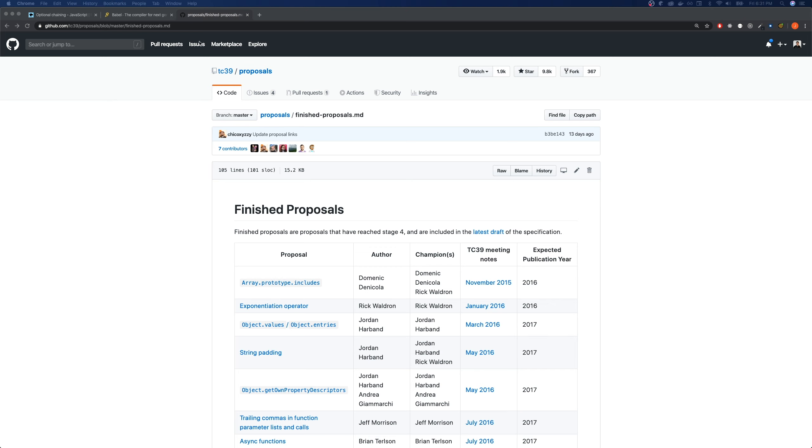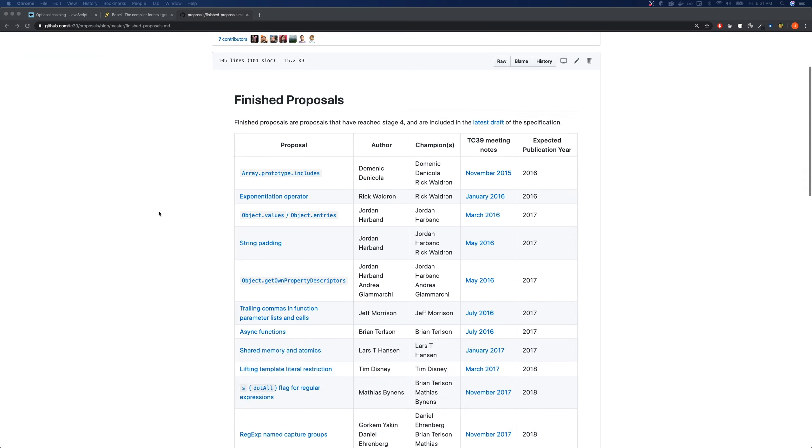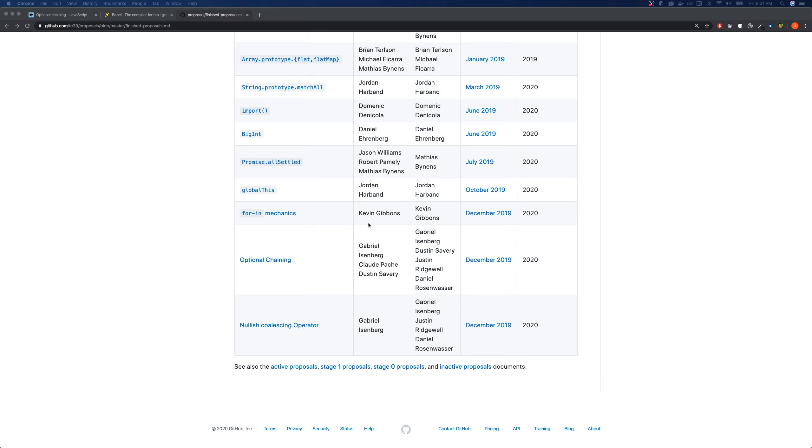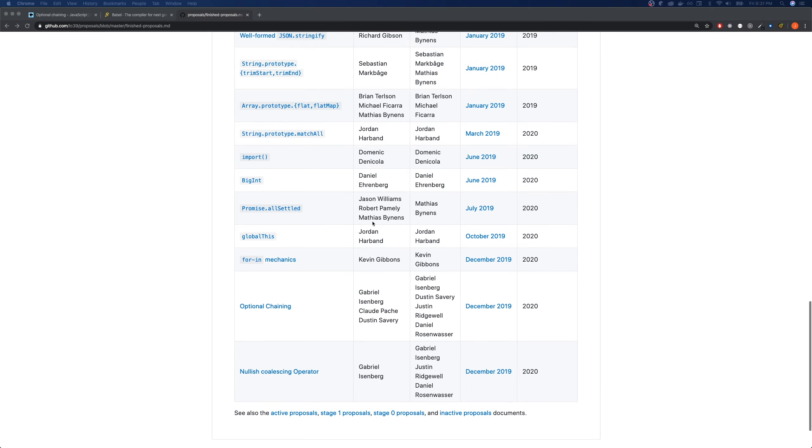Hey guys, welcome back to my channel. Today we're going to be talking about new exciting features that are coming to JavaScript in 2020.